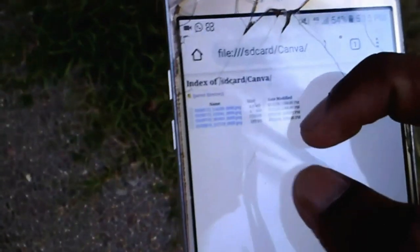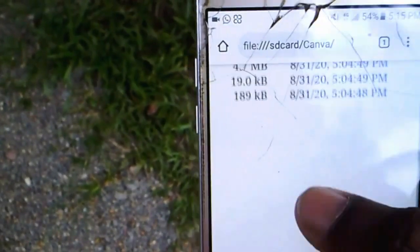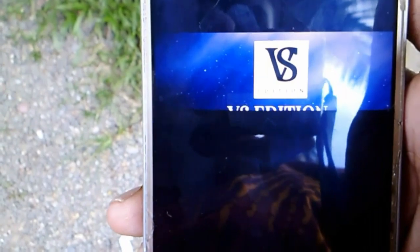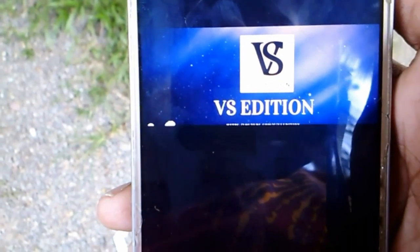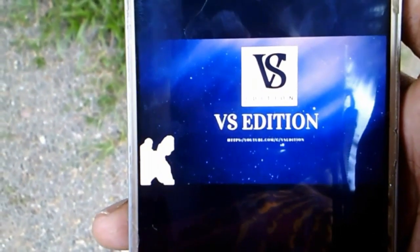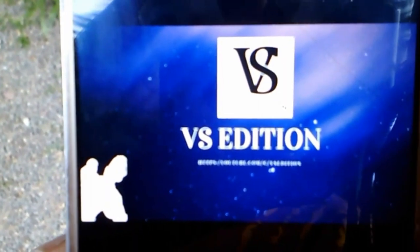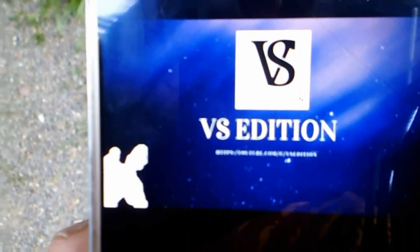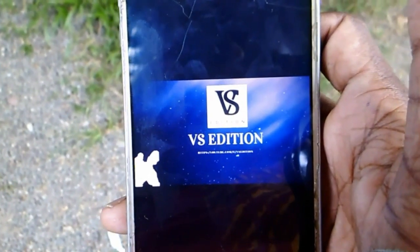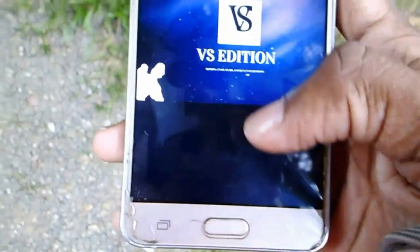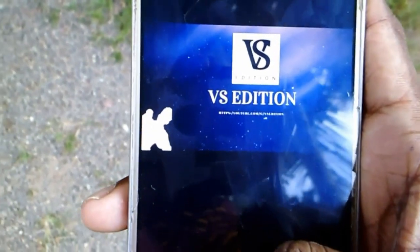So I will tell you this video. Now, this is the first gallery that you can see. In the gallery, you can see that it is connected to the Google account.